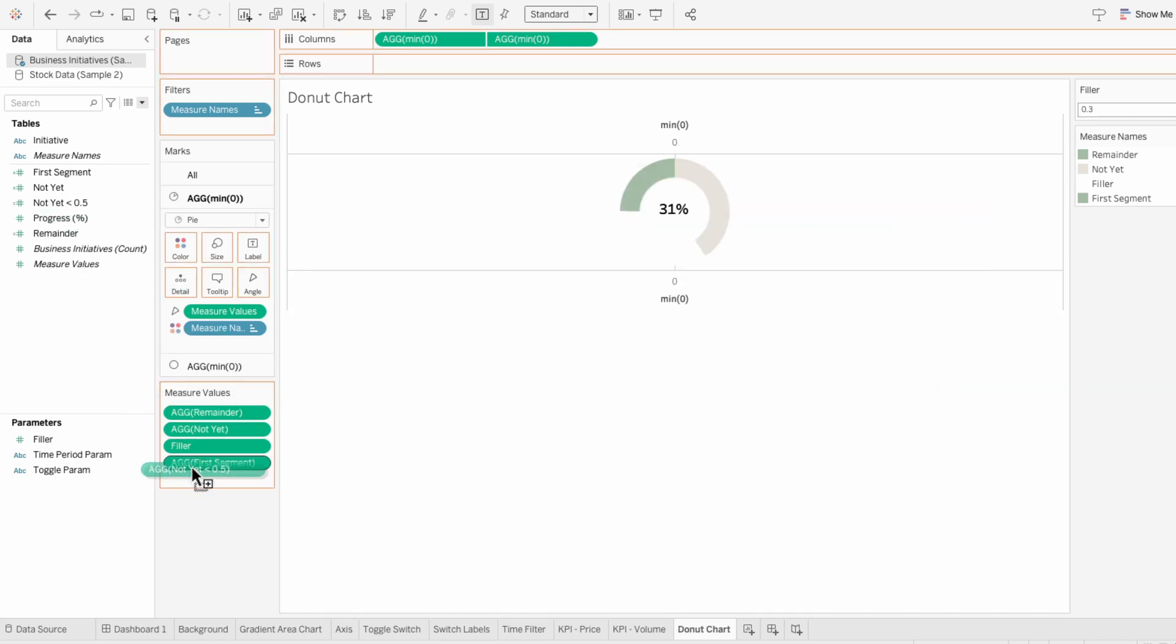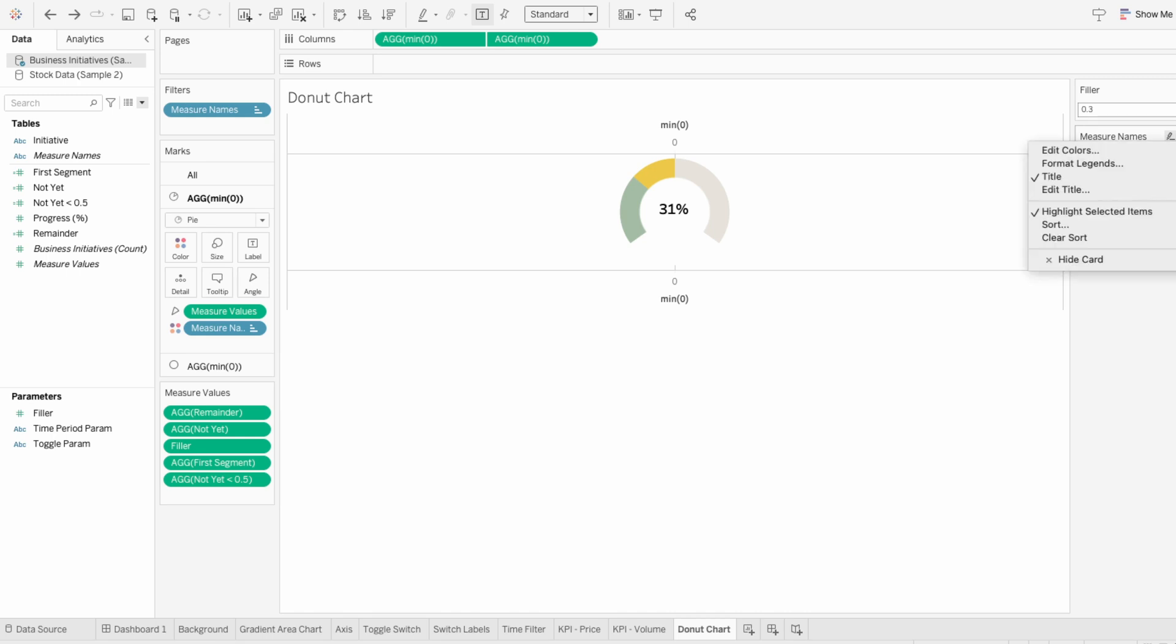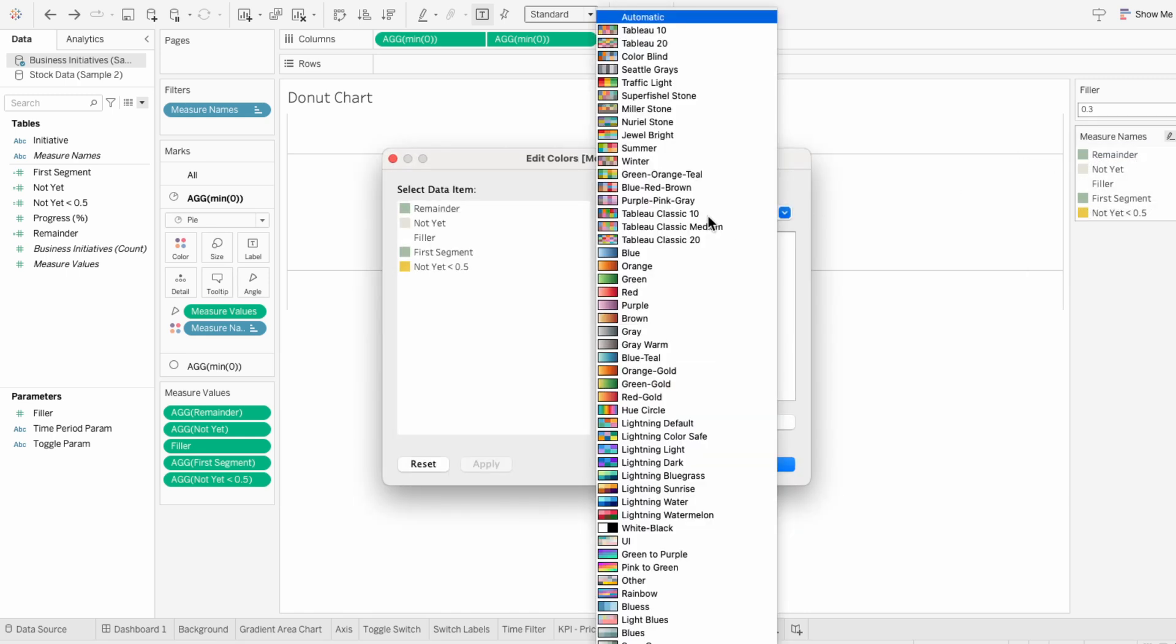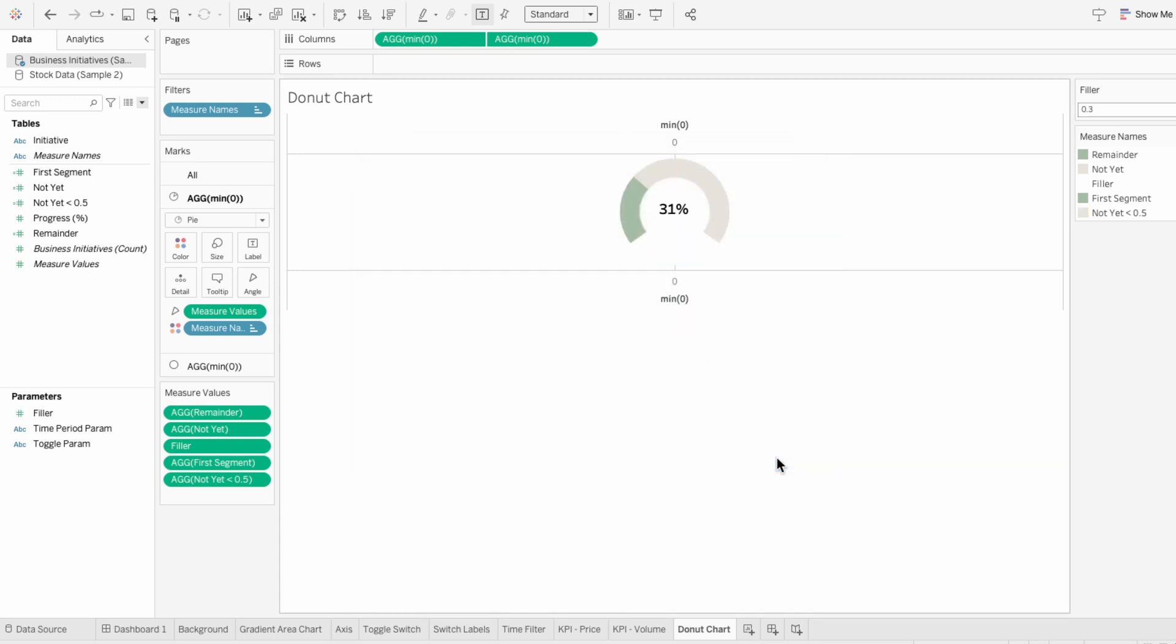I'll pull this calculated field last in our measure values. Now you can see how that proportionally adjusts each slice of the pie. I'll then use the legend to edit the colors and set this to the same color we have for our original not yet field. Now, regardless if we're less than or over 50%, our partial donut chart will be accurate.